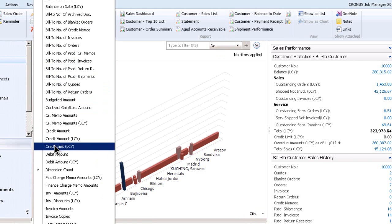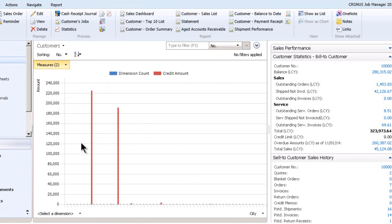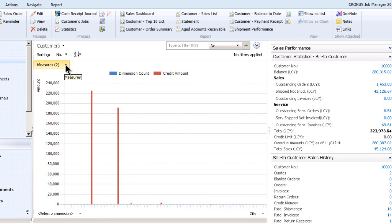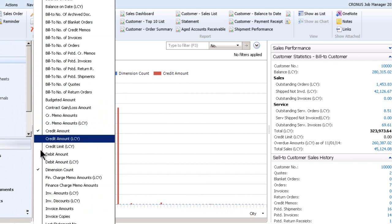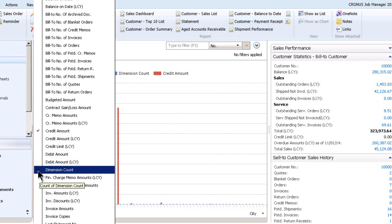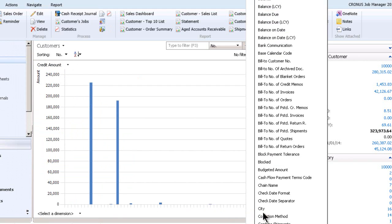So how about credit amount by city and dimension? Oh, at least looks like it's leaving the other one there. So let's get rid of that dimension count. And there's just credit amount. Okay, by city.